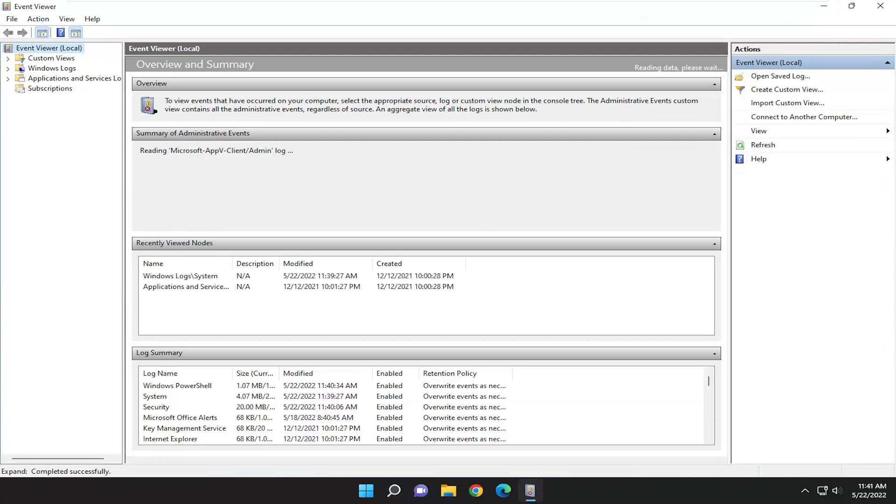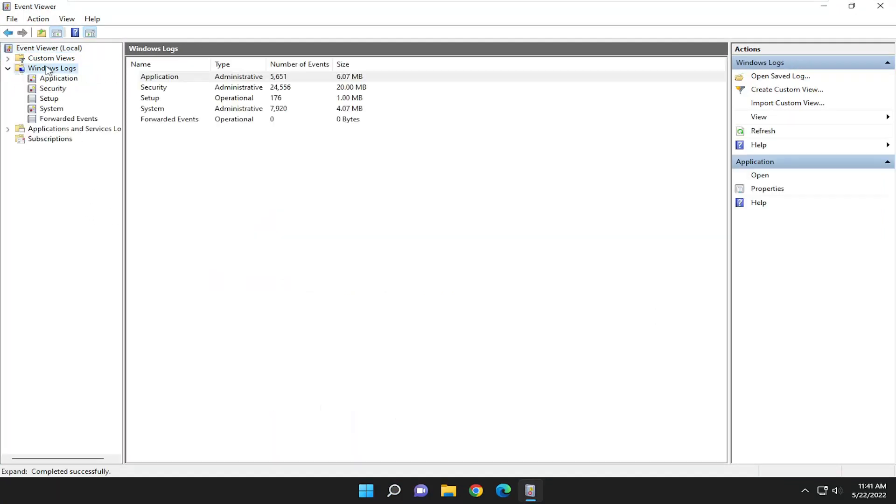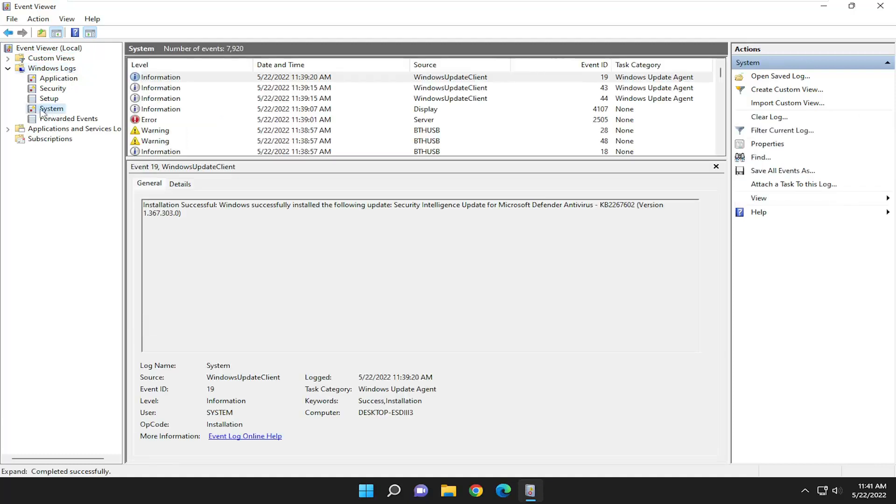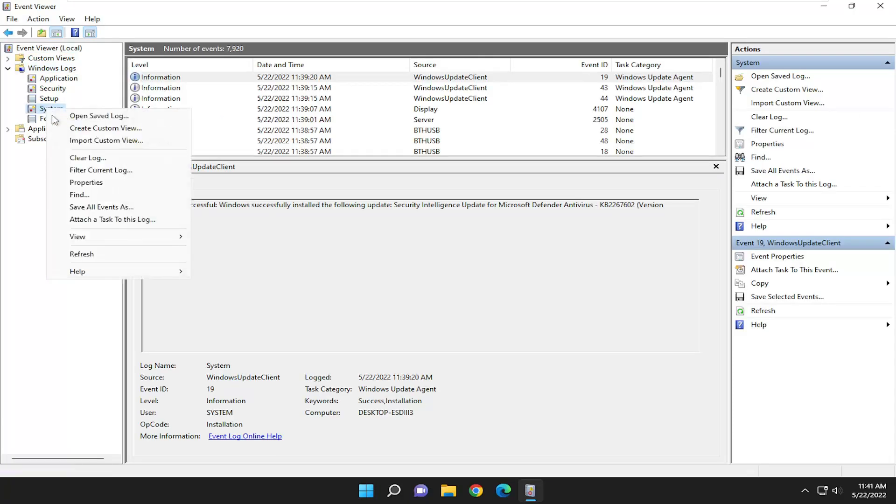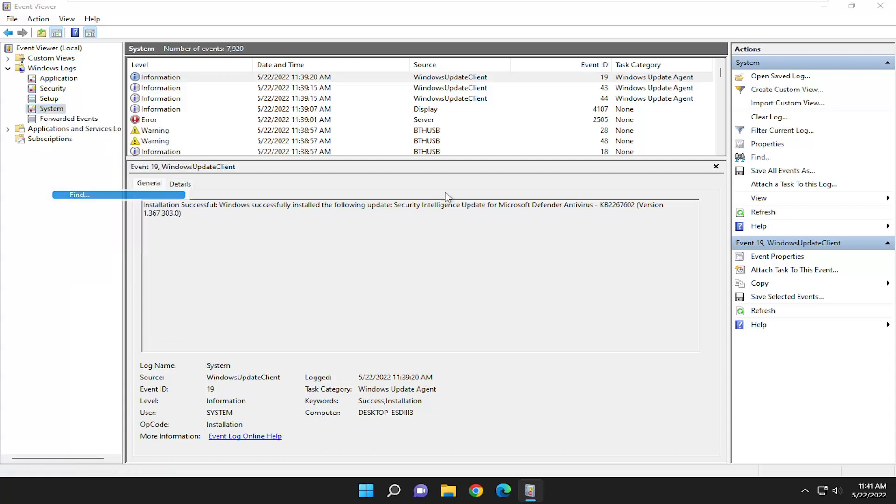And now on the left side you want to double click on the windows logs folder and then you want to select system. Go ahead and right click on that and select the find button.